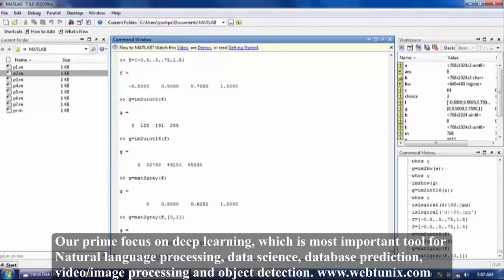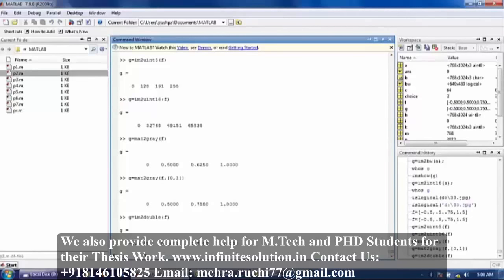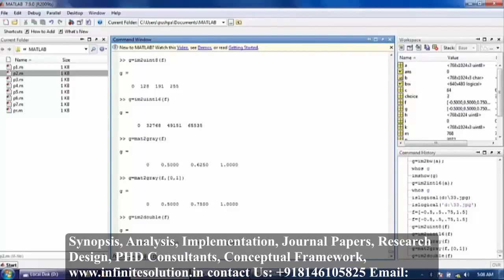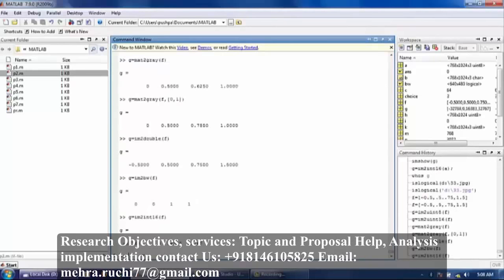Now again im2double — d-o-u-b-l-e — double press enter. Now again im2bw — b-w — press enter — zero or one. Now again im2int16 press enter.